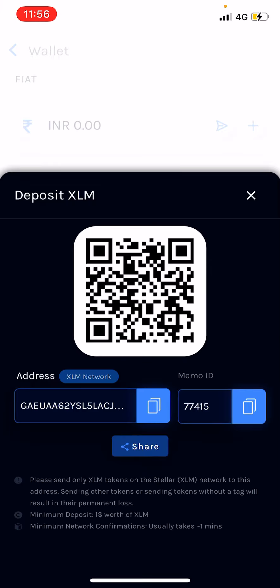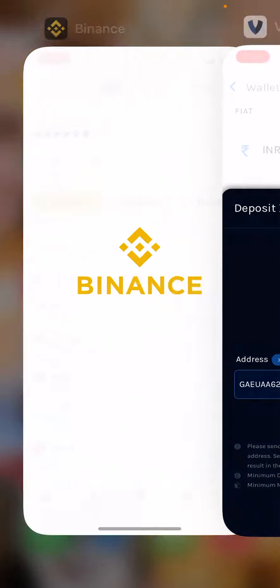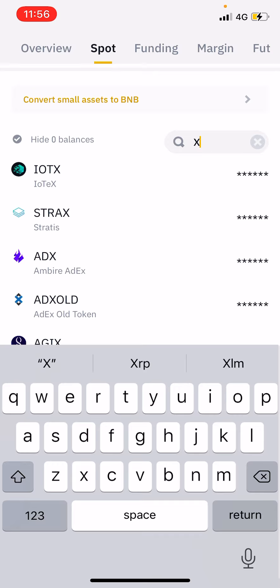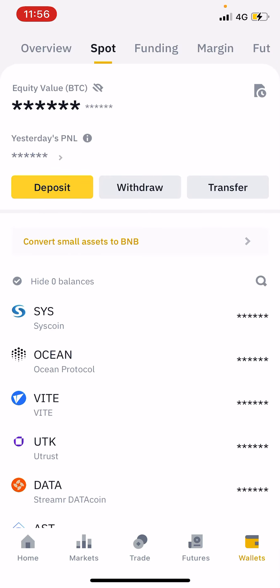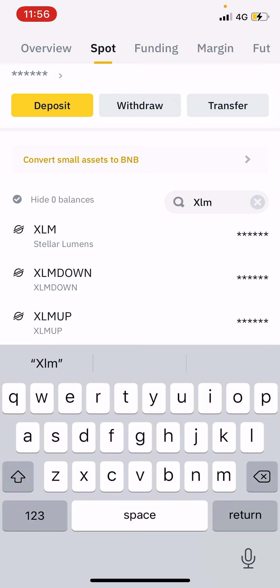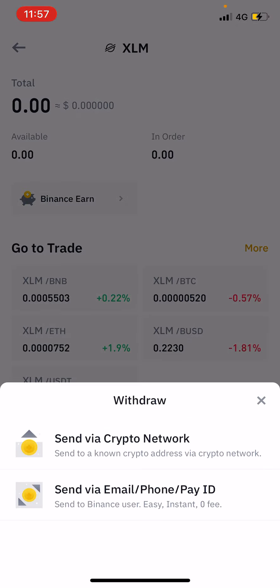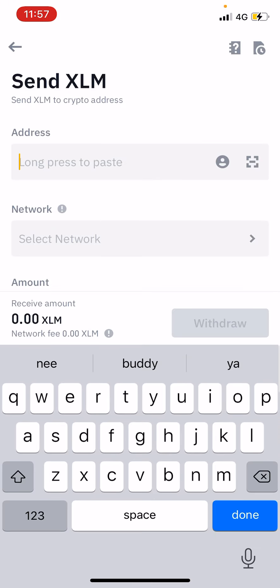Click that plus symbol and after that click the address. Go to Binance, go to your wallet, and in the search bar type XLM, that is Stellar Lumens. Click it and you'll see two options: deposit and withdrawal. Since you are sending XLM from Binance to Wallet, click the withdrawal option and click 'Send via Crypto Network', then paste that address.